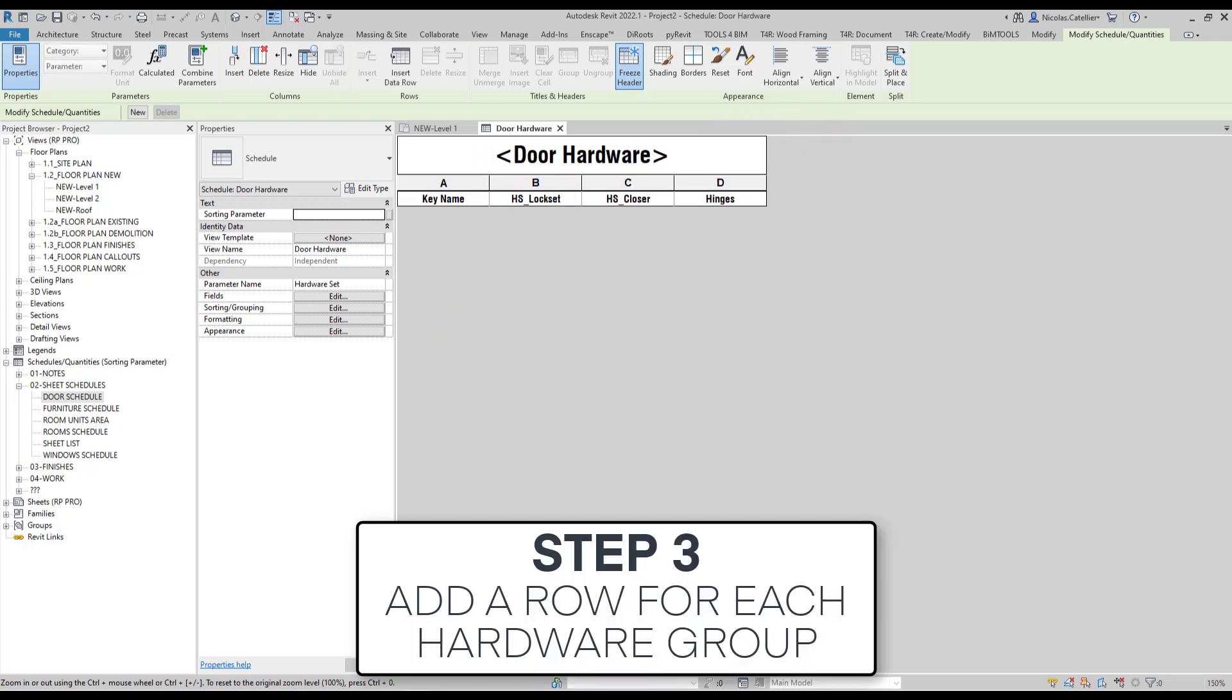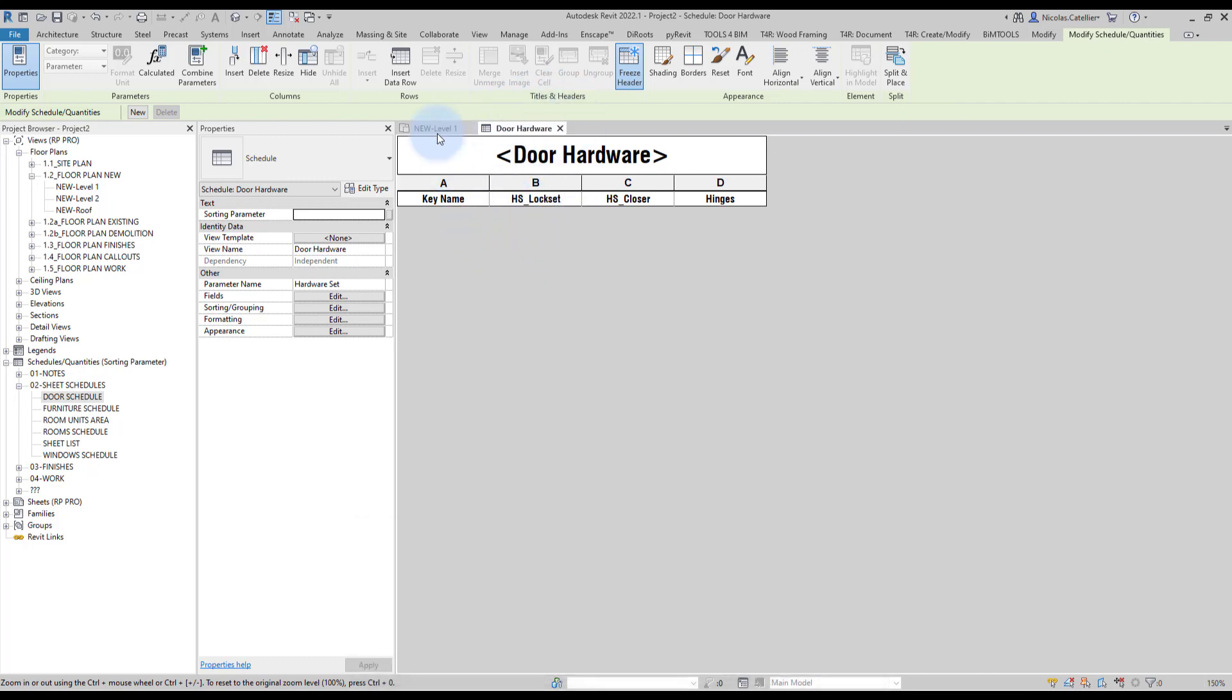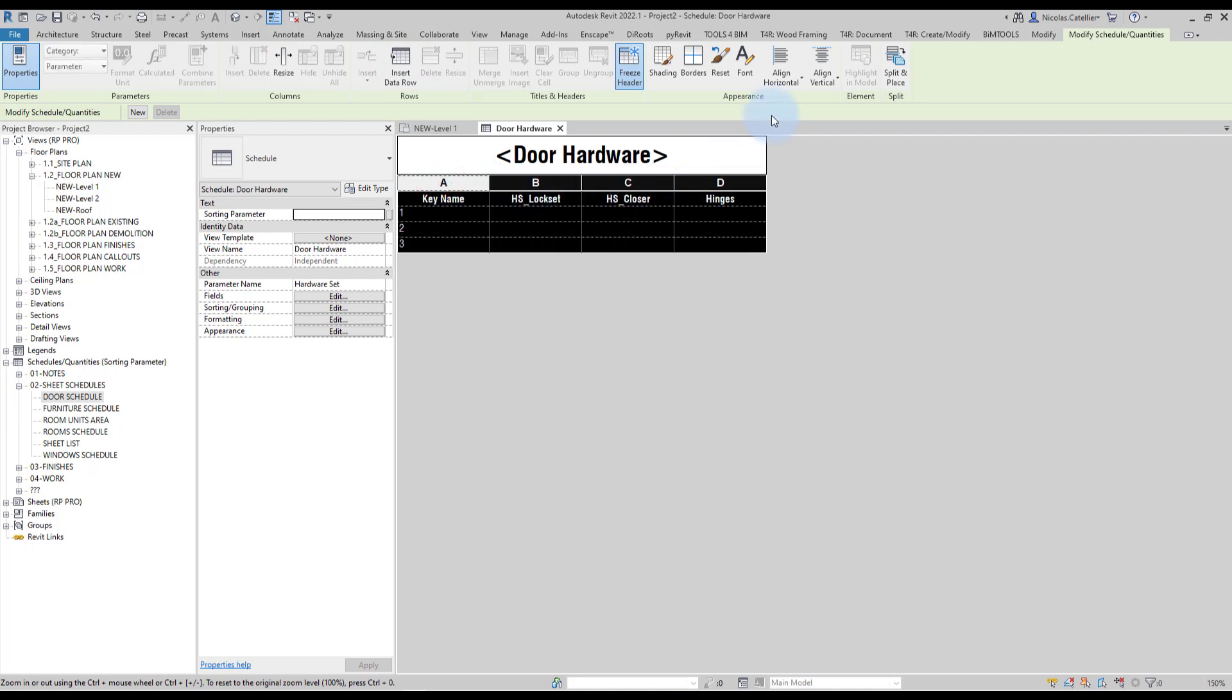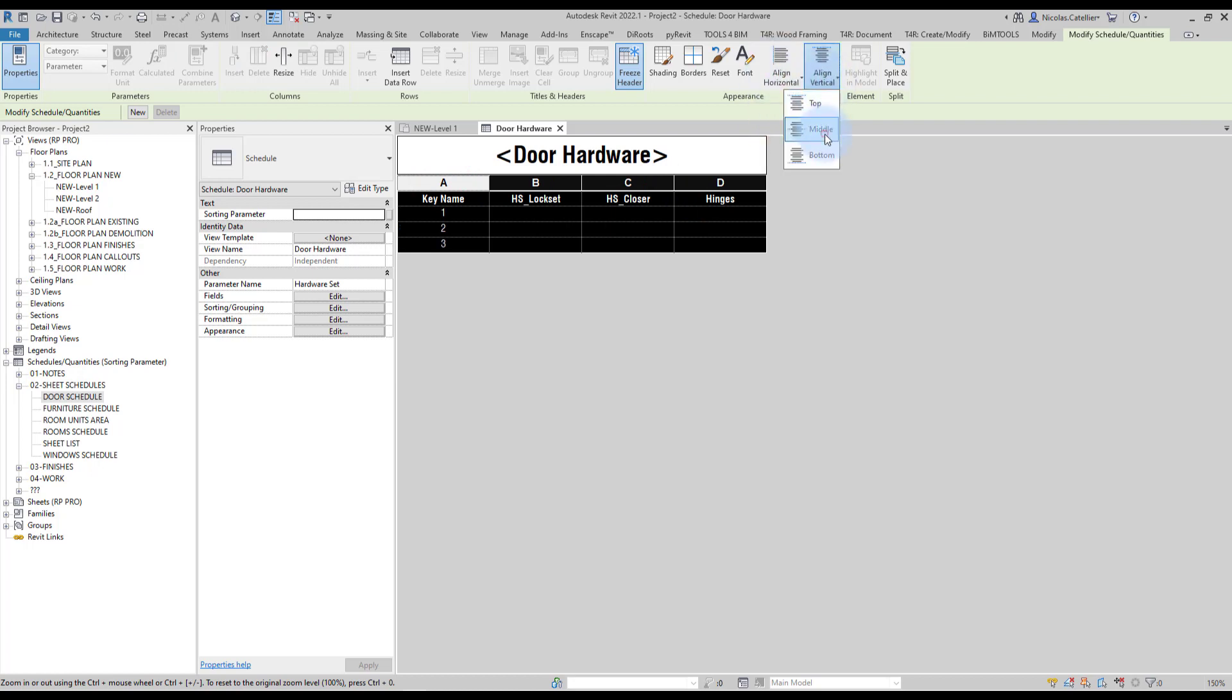Step number three, add a row for each hardware group. You can see that the schedule is currently empty. You'll have to click on this tool over here, which is called insert data row. And you can click a couple of times, three times, looks like this. And then we're going to format the schedule a little bit by using the center horizontal alignment and vertical alignment as well.